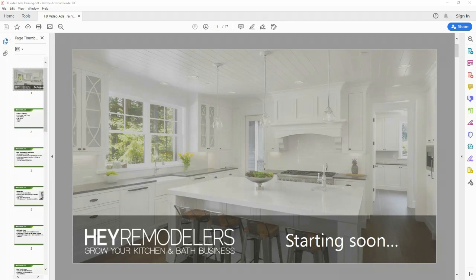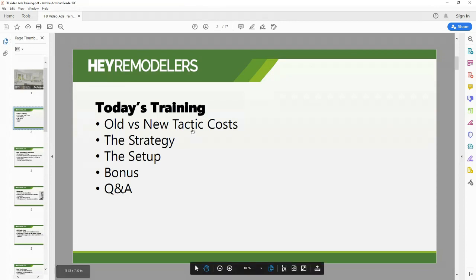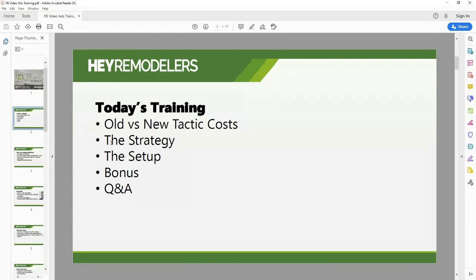Today's training is going to show you how to set up a Facebook video ad. We're going to go over old versus new tactics, costs, the strategy, the setup, and then there'll be a little Q&A at the end and a bonus.